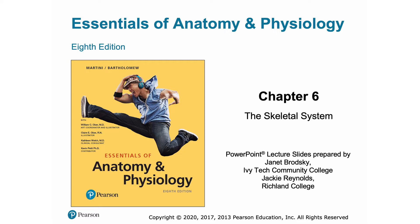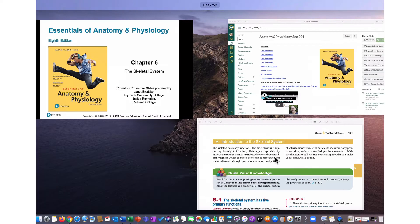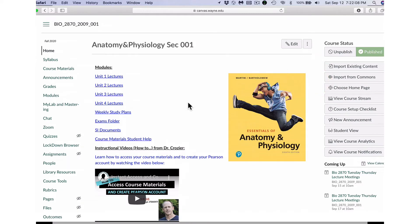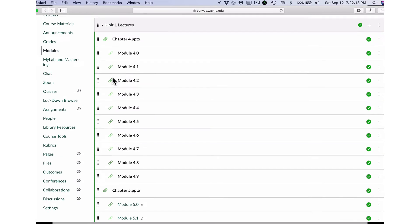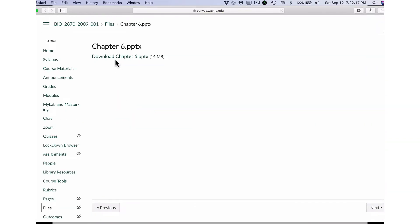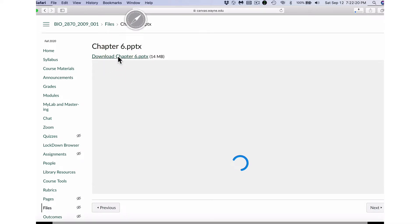If you are following along in my Human Anatomy & Physiology course, you may wish to go to our Learning Management System, that is, Canvas, and download the most recent version of the PowerPoint presentation from the module's link. This way, you can follow along and add your own notes or questions into the slides.